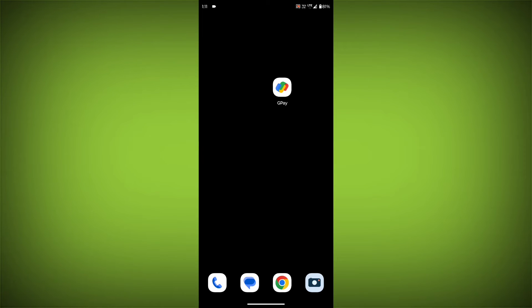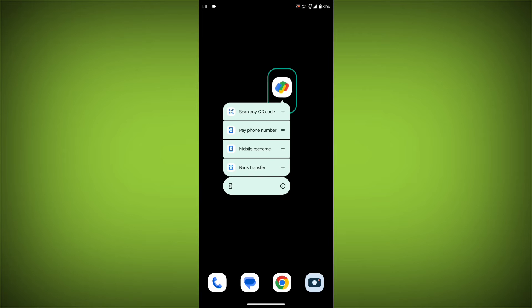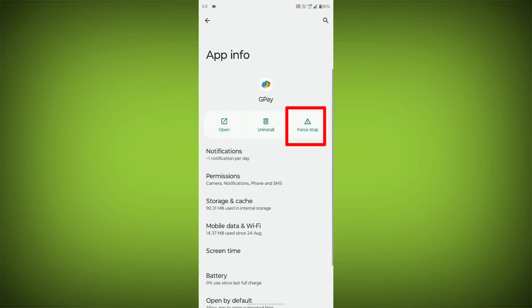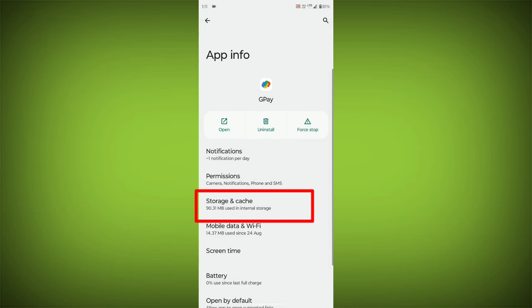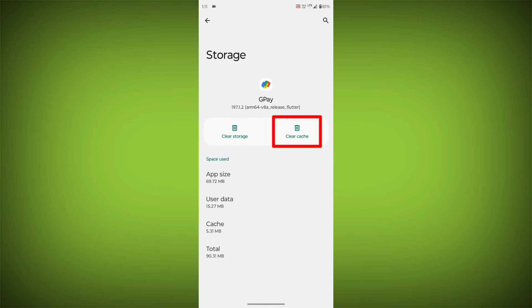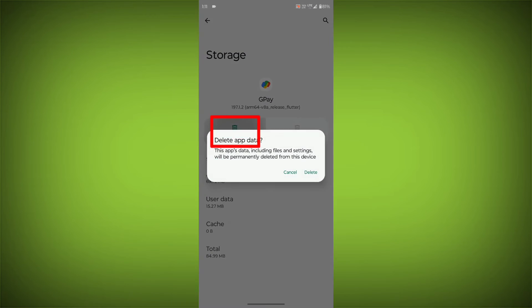To clear the app cache and data, long press on GPay, then click on App Info, then click on Force Stop, then go to Storage Cache, then click on Clear Cache, then click on Clear Storage.